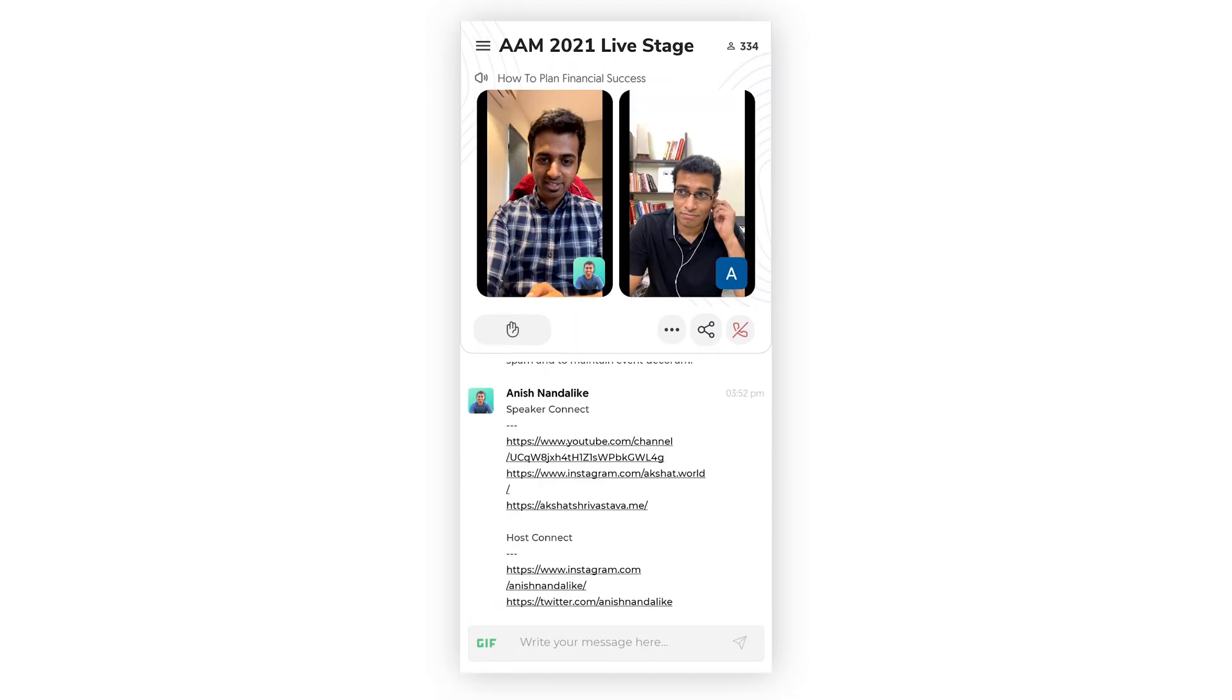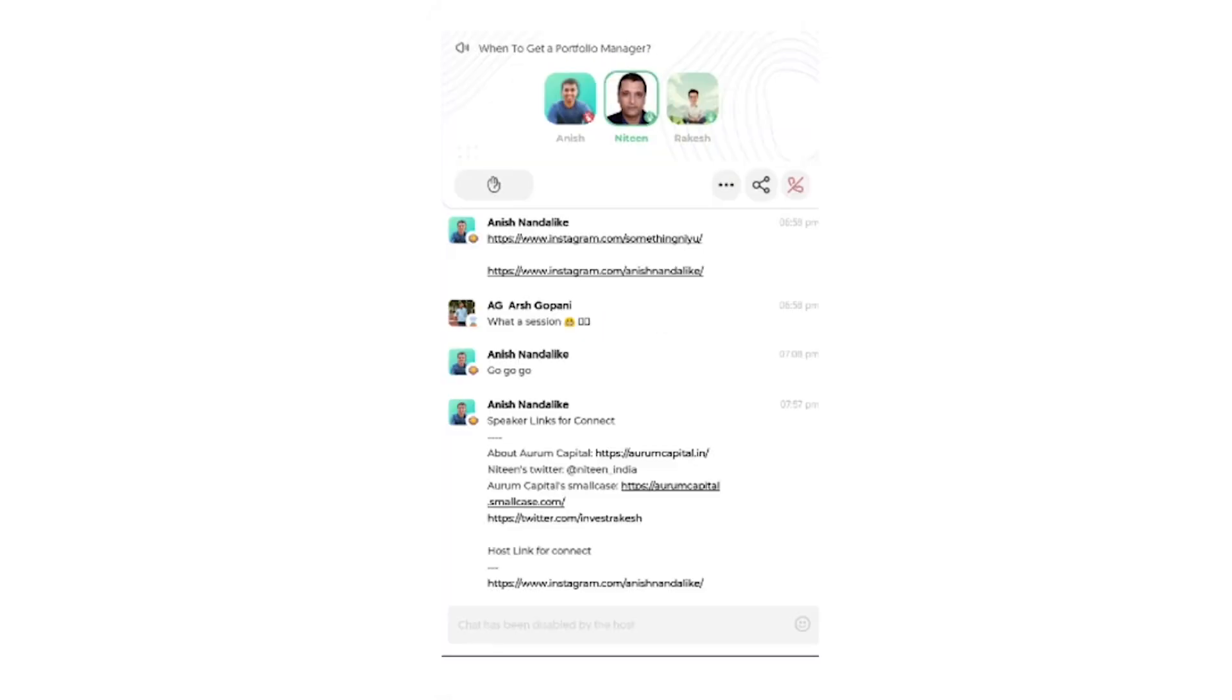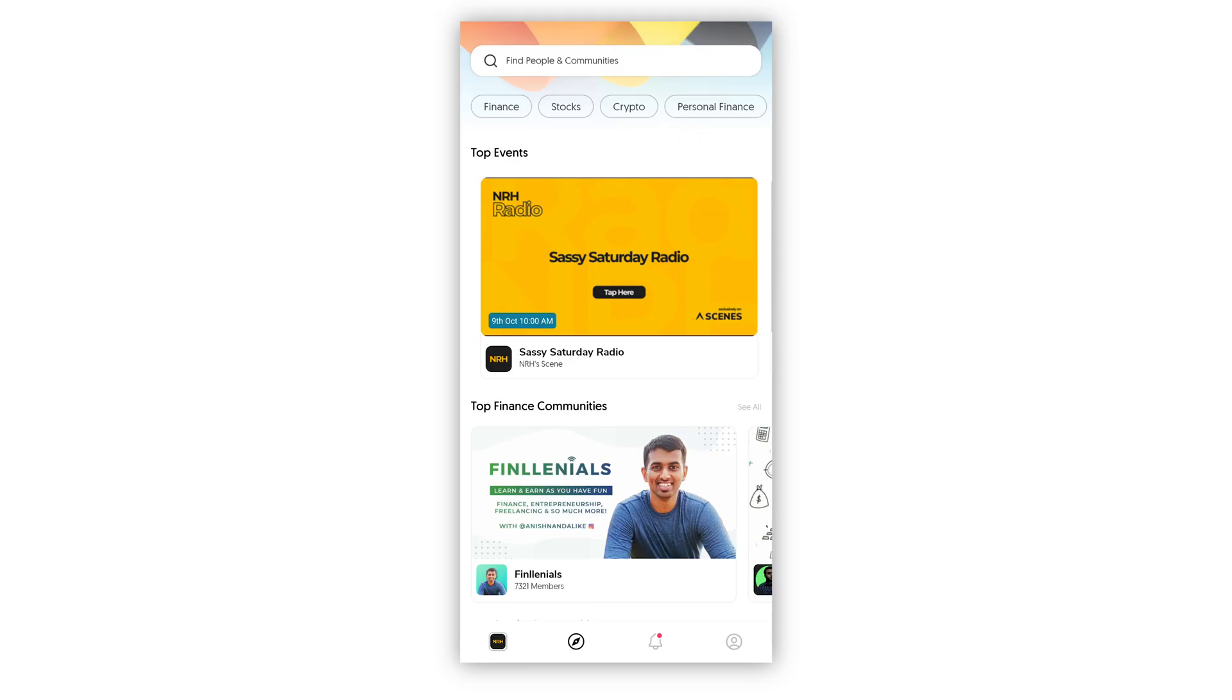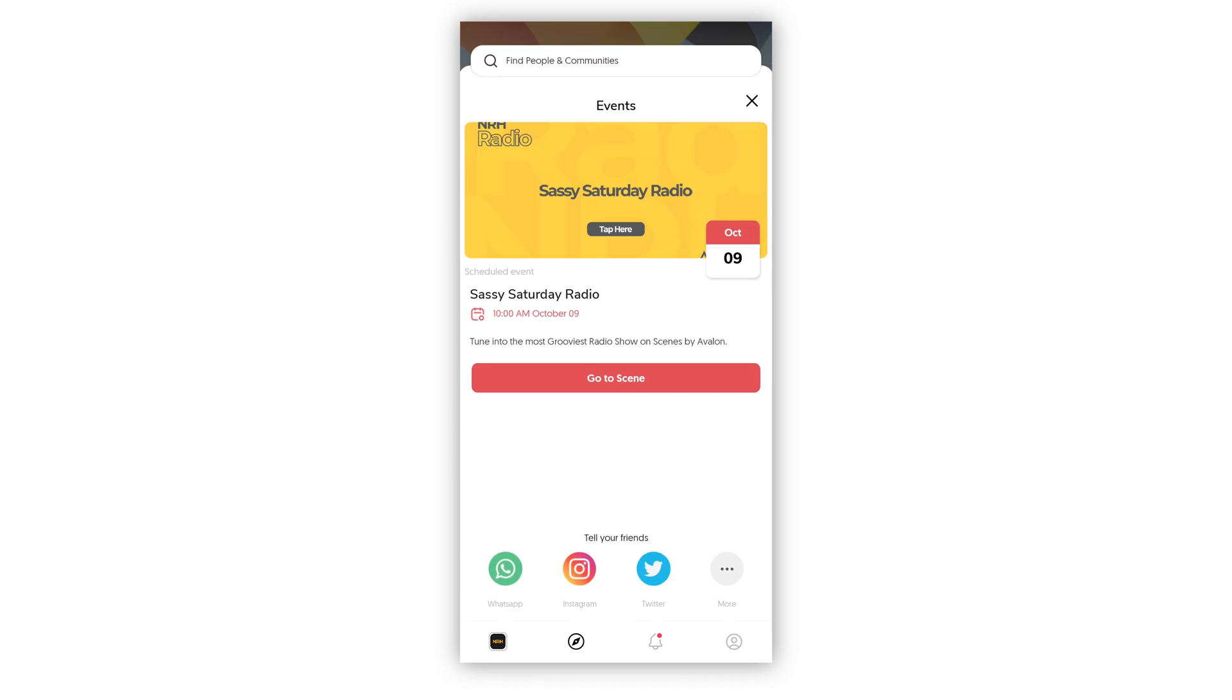You can organize fireside chats, audio-only live podcasts, product unboxing events, quizzes, debates and so much more. Your community members can set up event reminders so that they never miss out.